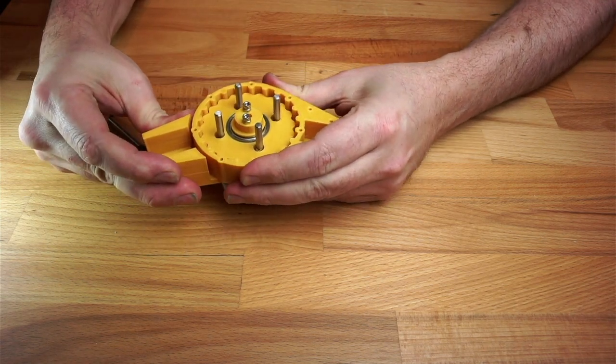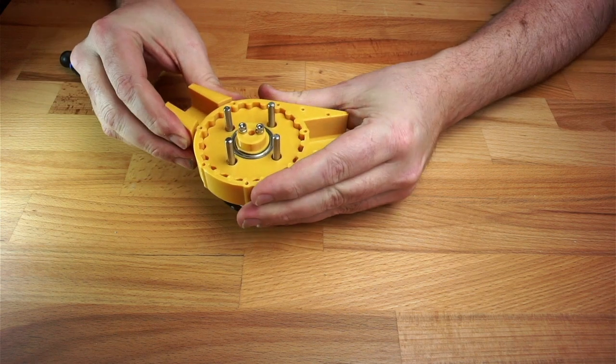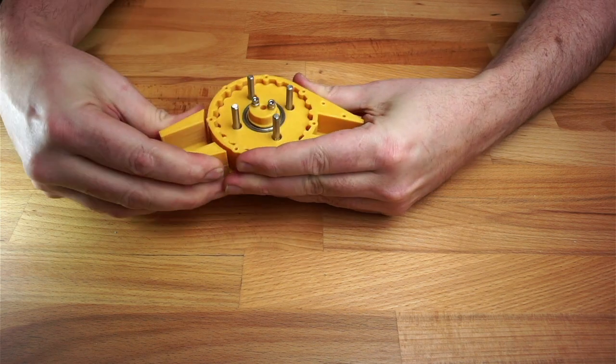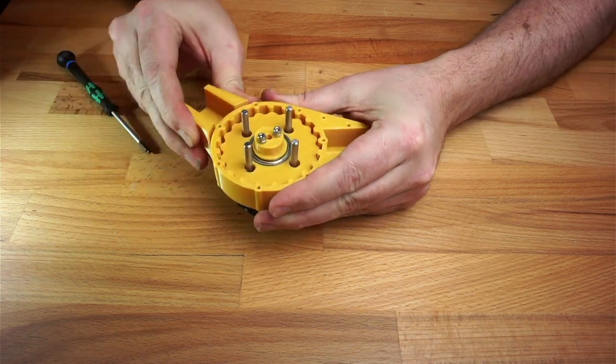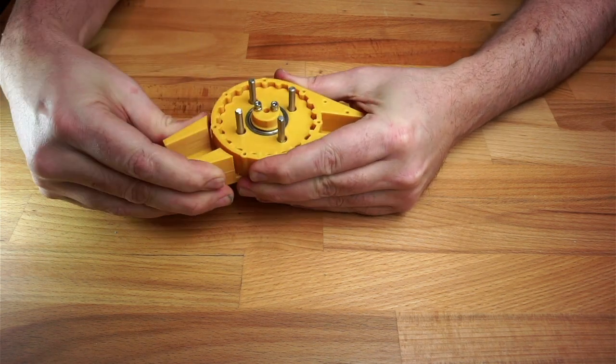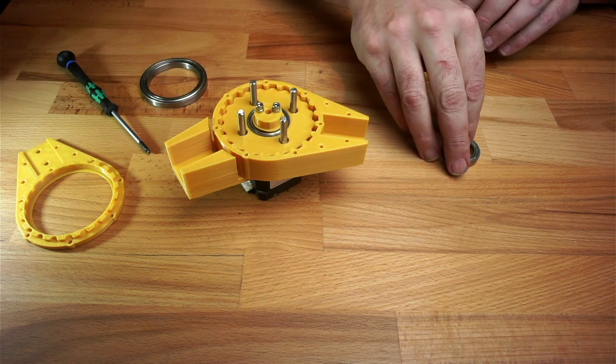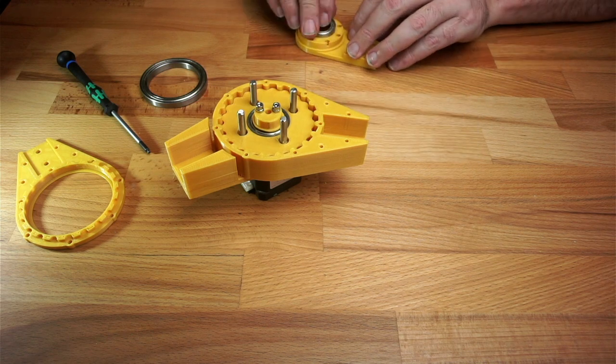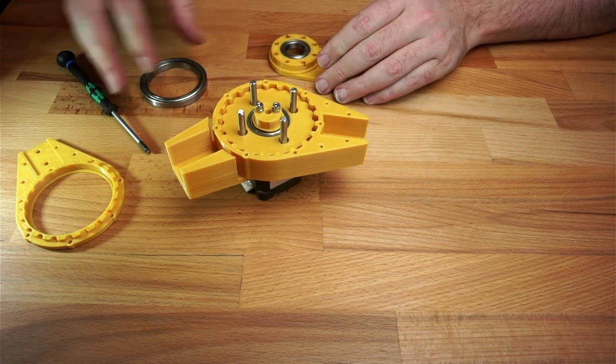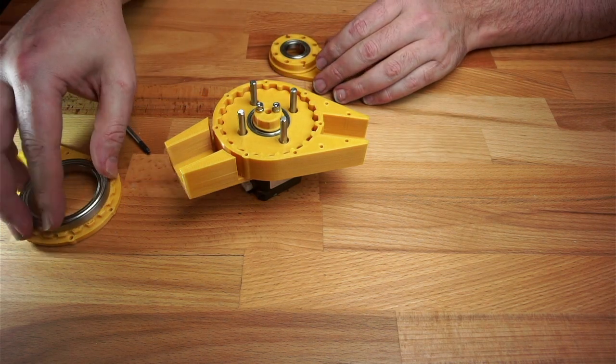At this point we can see if it works by back driving it. As you can see, the eccentric bearing spins really fast when the joints are moved, as if by magic.